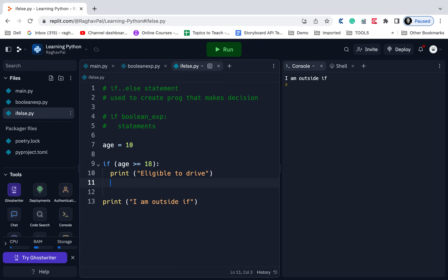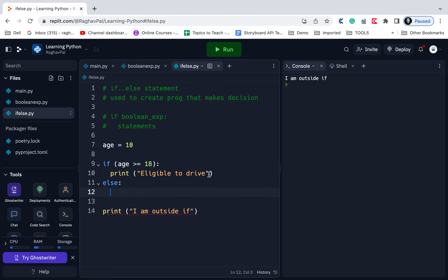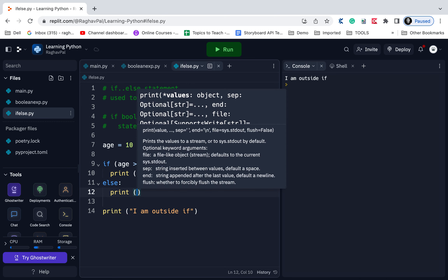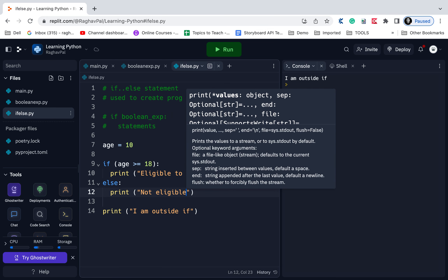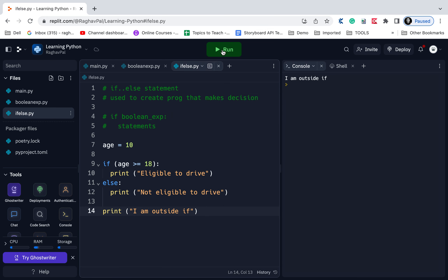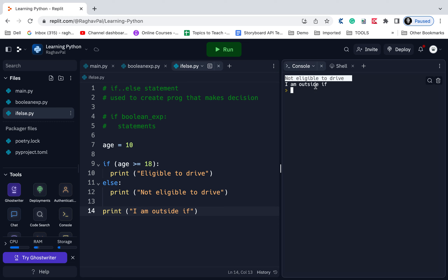For when the condition is false, we use the else statement. I add 'else:' — this is the syntax — and it must always be used along with if; you cannot use else directly on its own. Inside the else block I write 'print not eligible to drive'. Running this now prints 'not eligible to drive' and then 'I am outside if'.